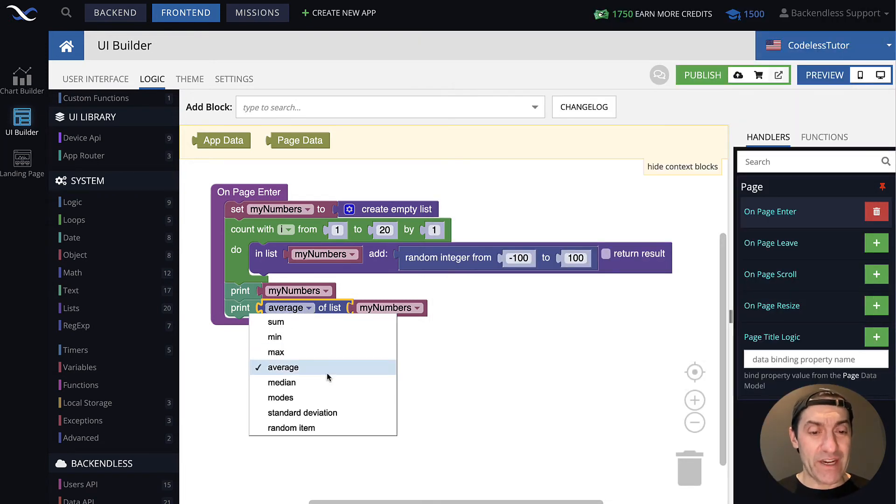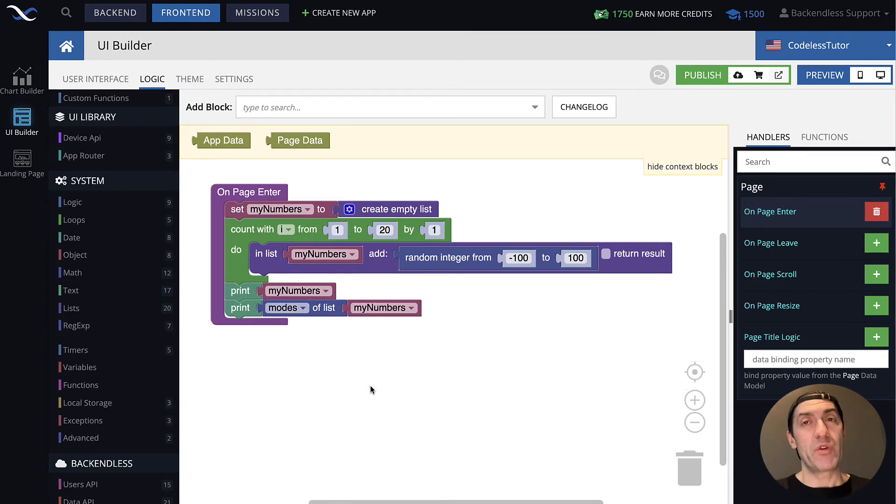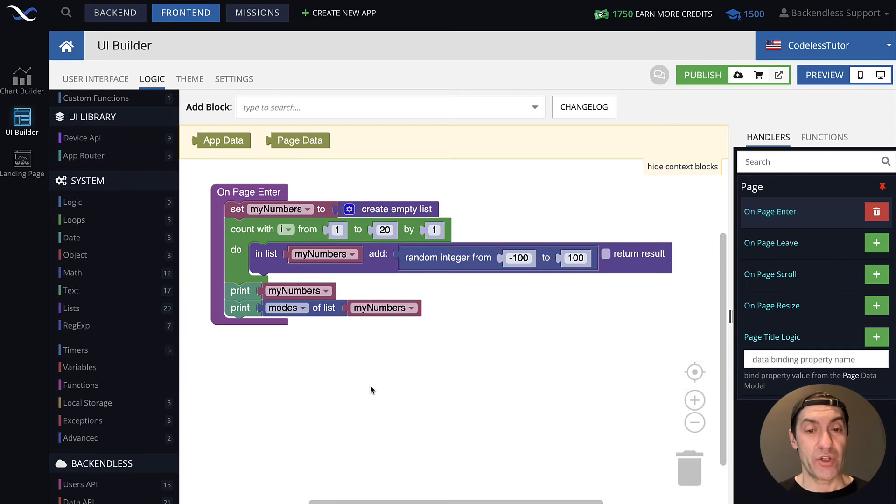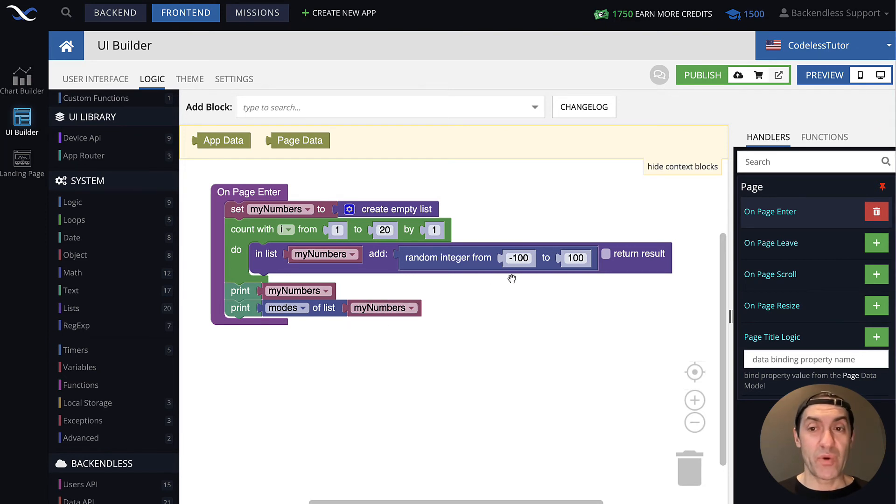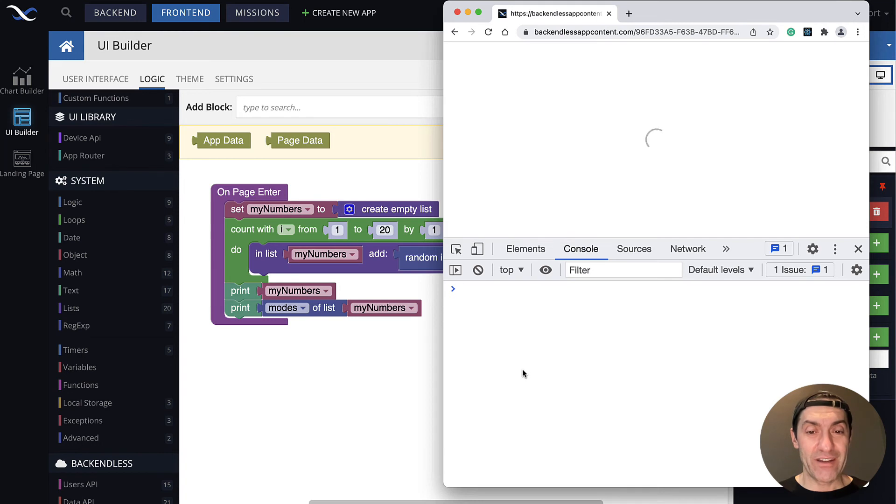Some other things that it has, for instance, modes. Mathematical modes is an operation where it finds a number that is the most repeated in any given collection. So here, if we're going to get any numbers that repeat, then the modes will give us that value. Let's see if we're going to get lucky.